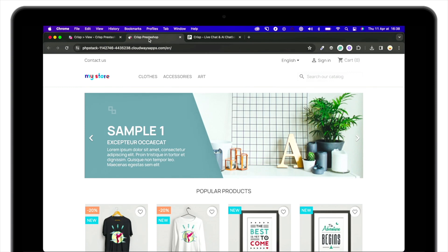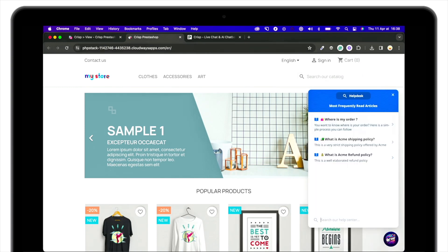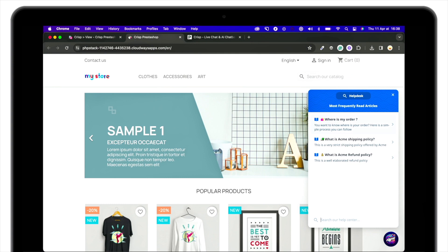If you go to your website and refresh, here it is. Crisp chat widget is embedded on your website.